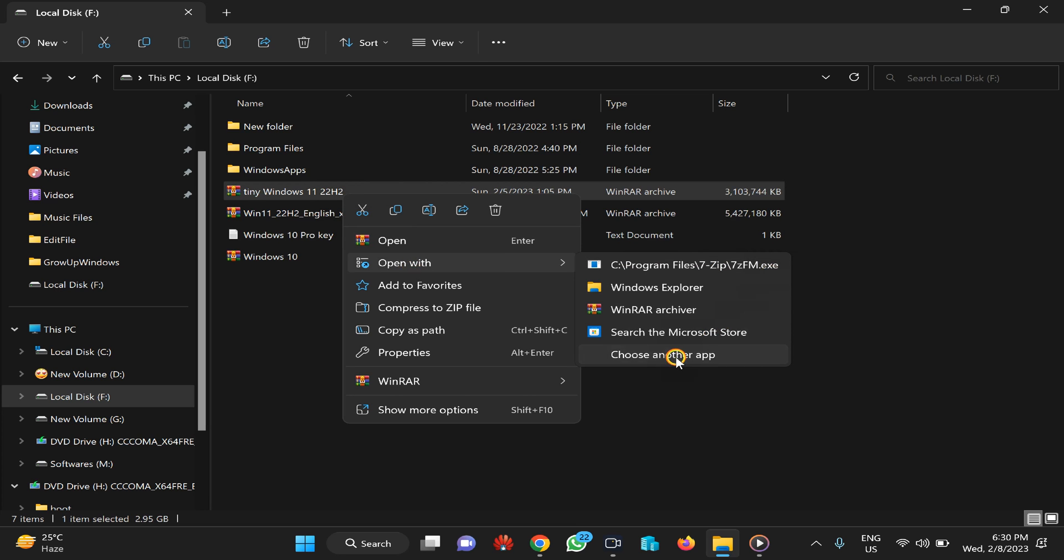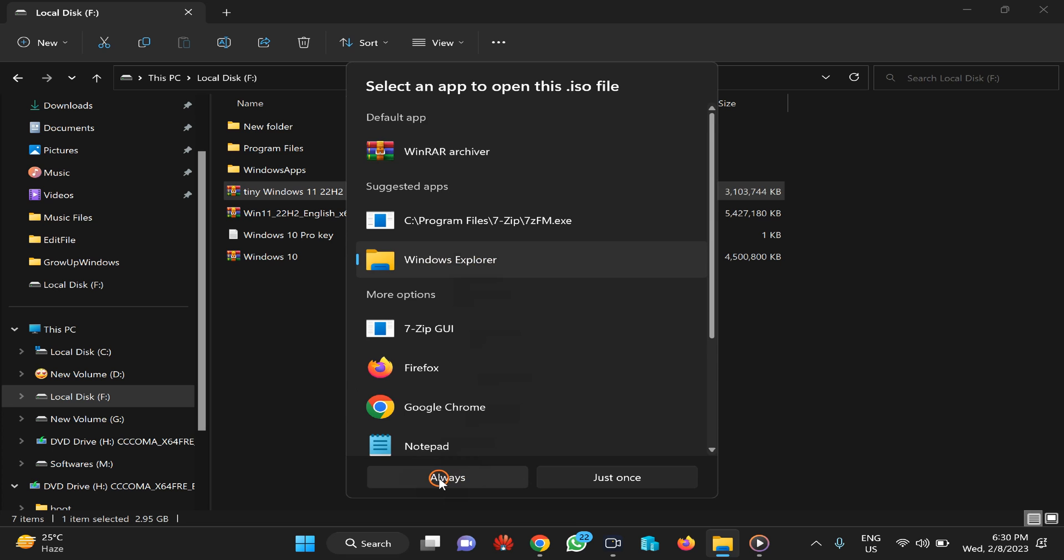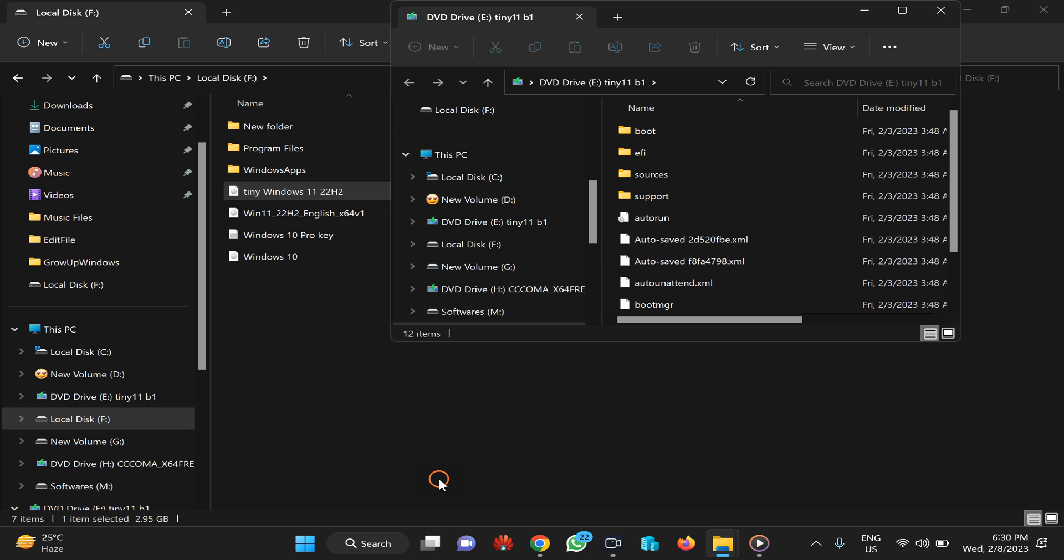Now select Windows Explorer in the pop-up menu, and here you need to click on the Always button.